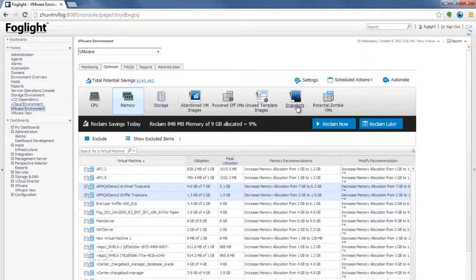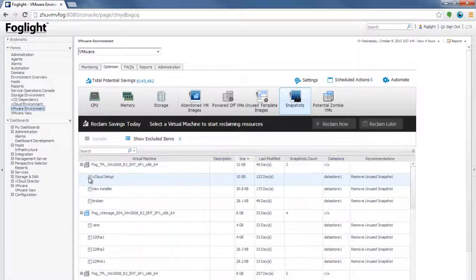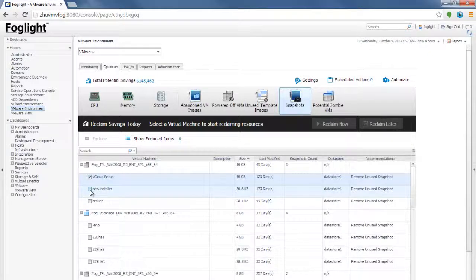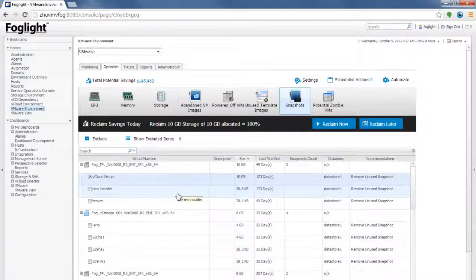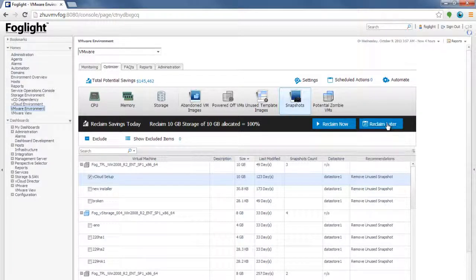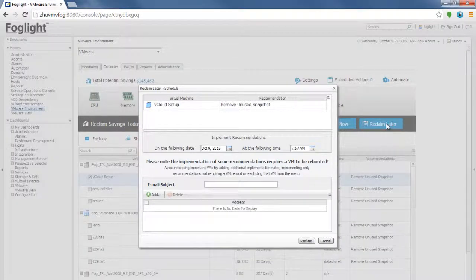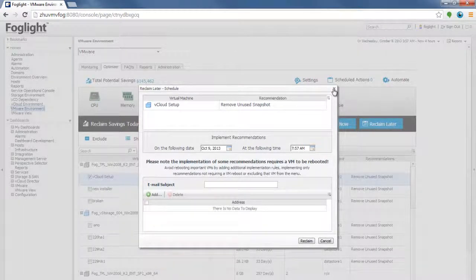Another way to save money is to actually find the snapshot information and the VMs, find the VMs that are using snapshots, that have snapshots open for a long time. Typically, they're not being utilized. You can actually reclaim the snapshot by, again, claiming the Reclaim Now, Reclaim Later button, and some of these recommendations, the snapshot, removing the snapshot doesn't require a reboot.